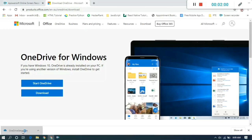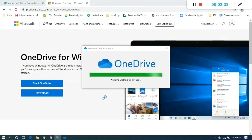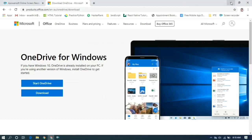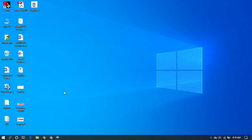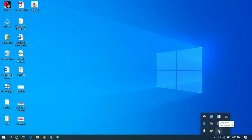It will open the setup for OneDrive and OneDrive will be installed on our computer. Let it finish — it will download the software on our computer. After this we can see the downloaded OneDrive here, or we can also see it in the toolbar.